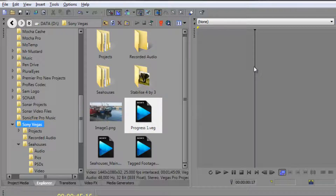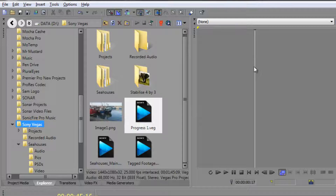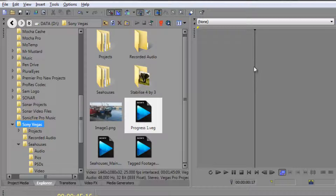The key to using keyboard shortcuts is simply to make sure you do use them — that you learn one every time you open up Sony Vegas Pro and you make sure you use it time and time again. Just keep building up your use of keyboard shortcuts and you'll find that you're doing an awful lot more on the keyboard than with the mouse, and your editing will get faster and faster.